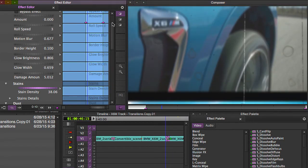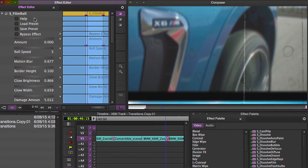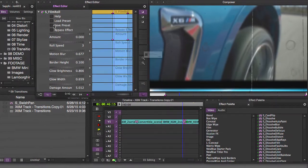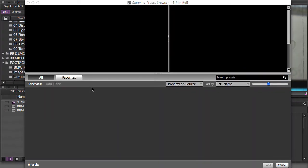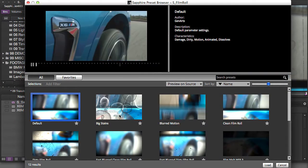Also, the preset browser, as you probably could have guessed, is full of great options for film roll.